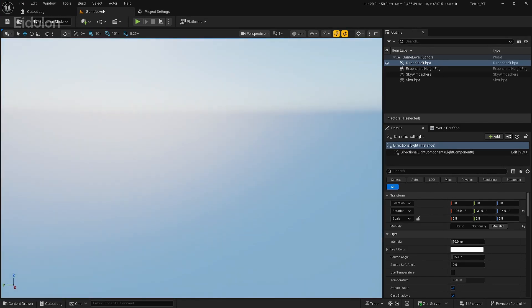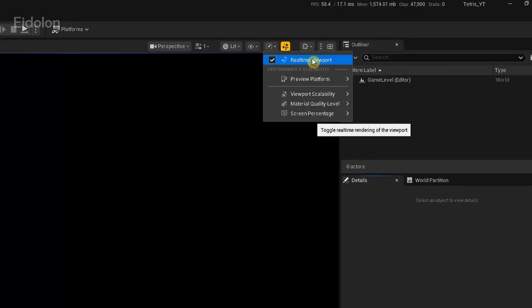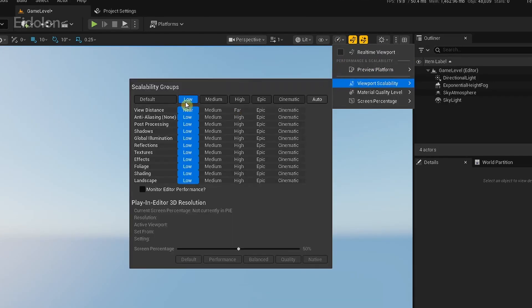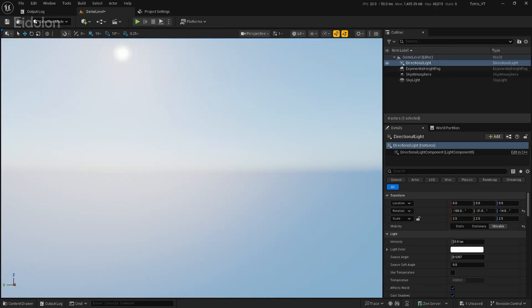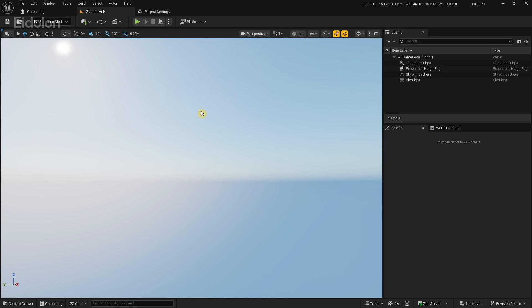If my project looks different from yours, it's because I have optimized some settings like reducing the frame rate, disabling real-time rendering, and setting the viewport scalability to the lowest setting. I have done all of those because my computer is a bit slow, and because we are making Tetris, we don't really need great graphics or performance. Now that I have set up my level, we're going to start working on our planes.